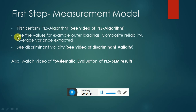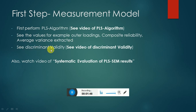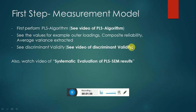While performing the PLS algorithm, you have to see the values of outer loading, composite reliability, and average variance extracted. You also have to see the discriminant validity. For discriminant validity, you have to see the video of discriminant validity in order to interpret your tables.